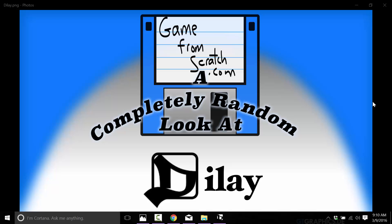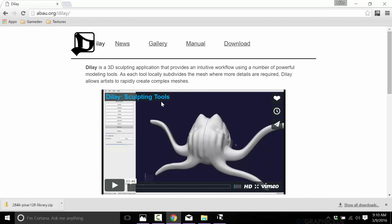At the same time, it is also available on GitHub, C++ code. So if you want to get in there and contribute, you can. Dilay is available at abau.org/dilay. Again, D-I-L-A-Y. And yeah, that's what it is. It's completely free.